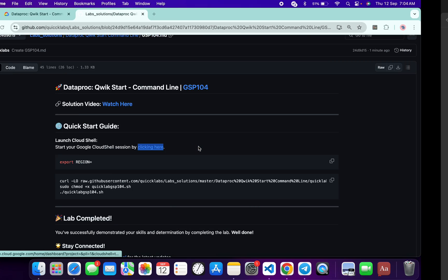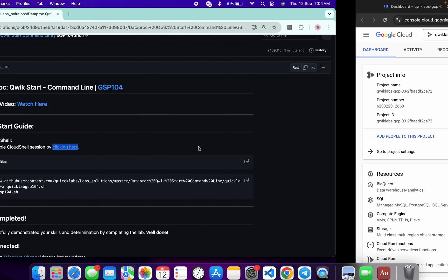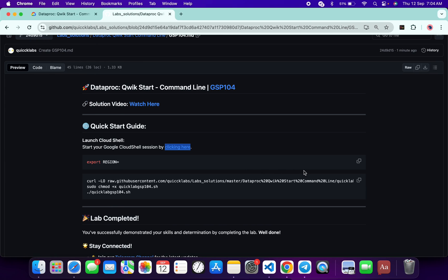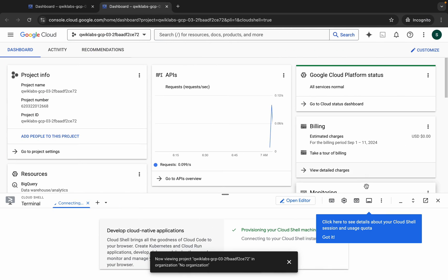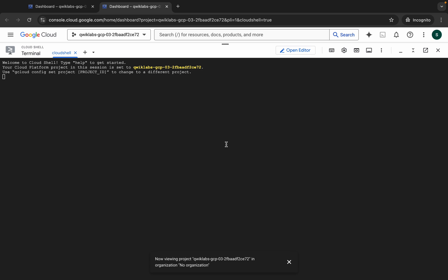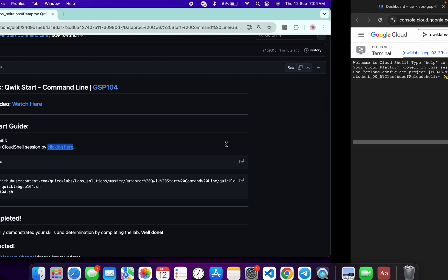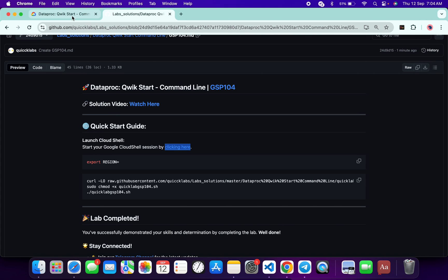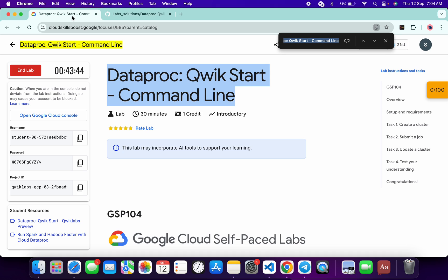Open this link in incognito — it will activate your cloud shell. Meanwhile, come back and copy this command, then come back to the cloud shell and paste this command.